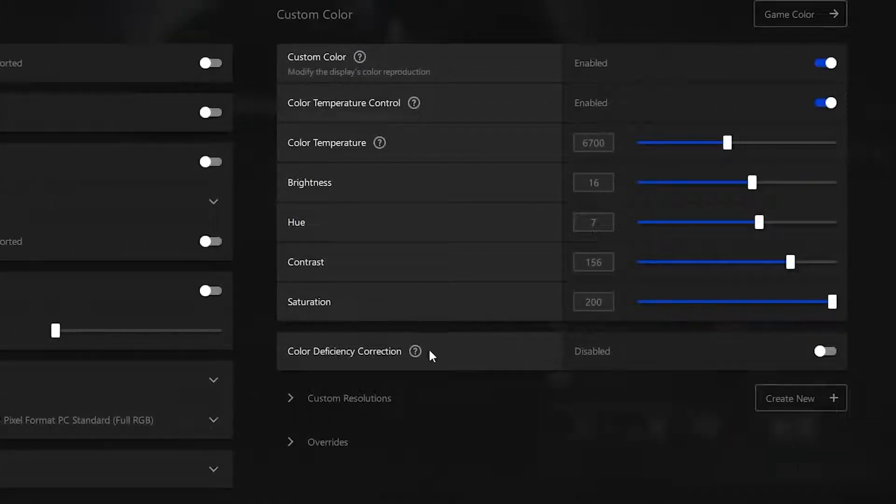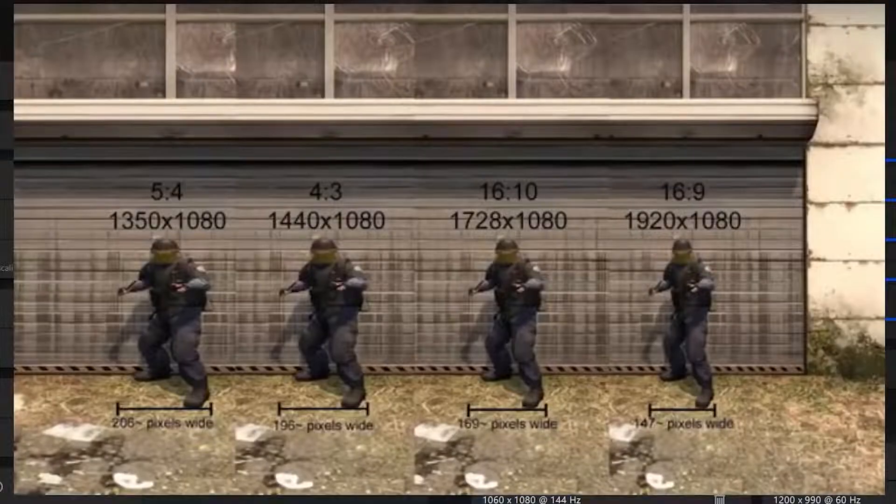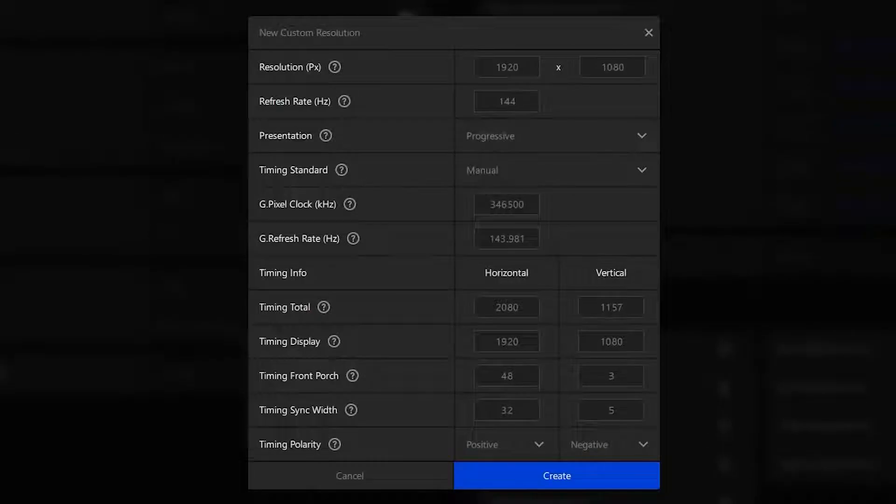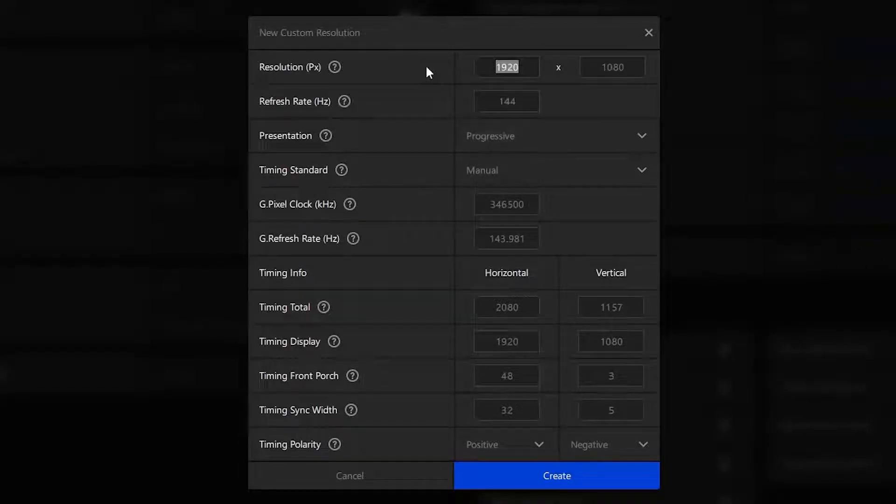Once you're done with that, you want to head over to custom resolutions. You can pick any resolution on the screen right now - these are the stage resolutions. Once you click on custom resolution, you want to go ahead and make a stage resolution.